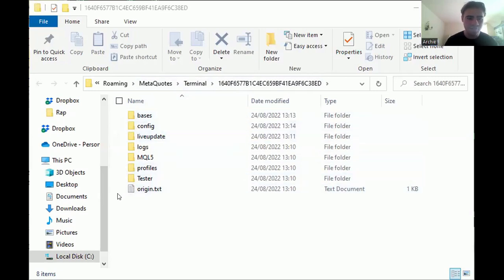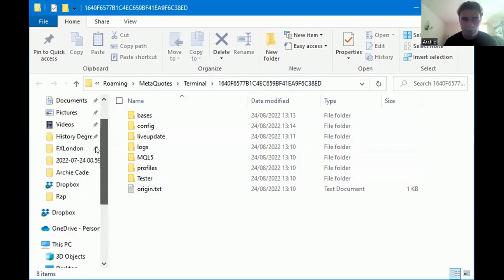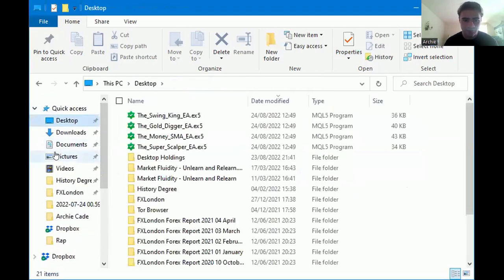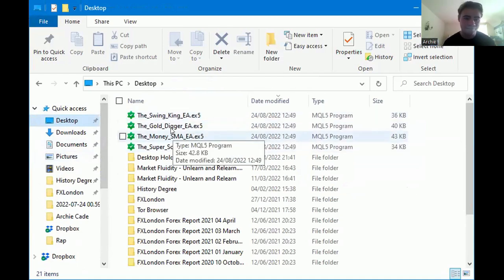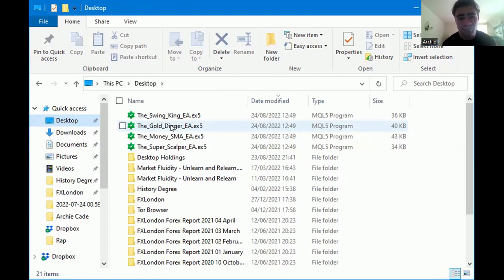This is what it opens up with — this is the terminal, and these are all the folders. It seems very overwhelming but it's not — very straightforward. We want to go onto our desktop where we've downloaded the expert advisors. For me that's the desktop, and we can see four of the expert advisors I currently have for FX London.